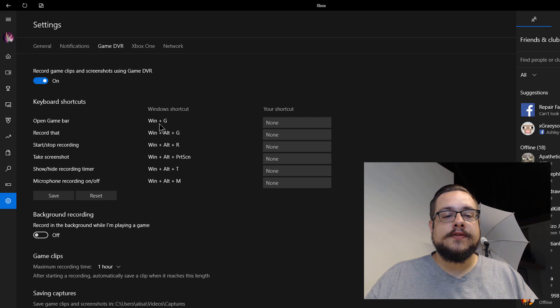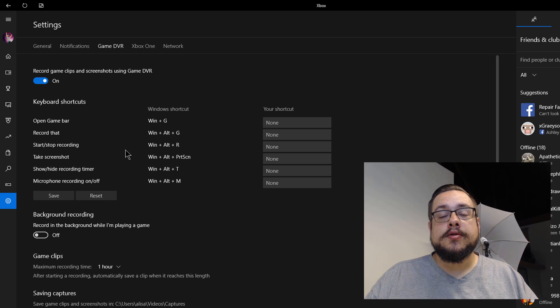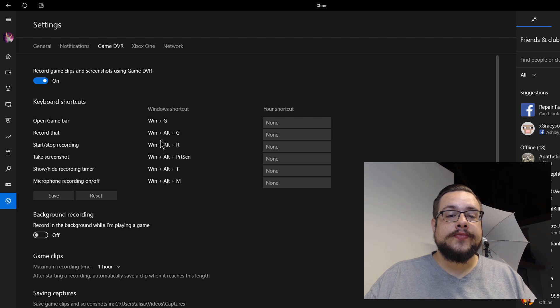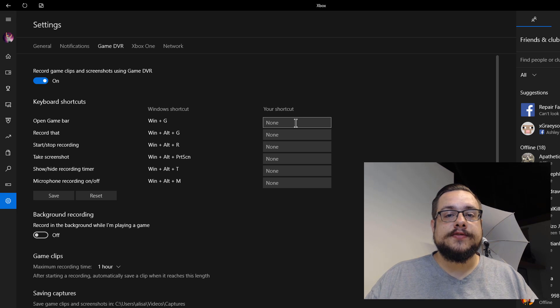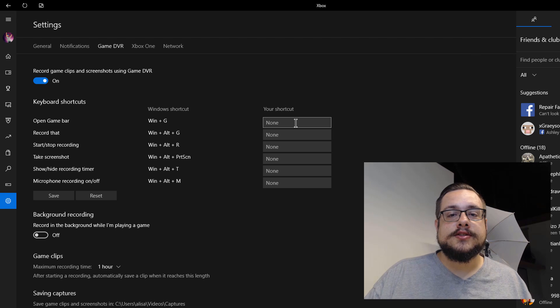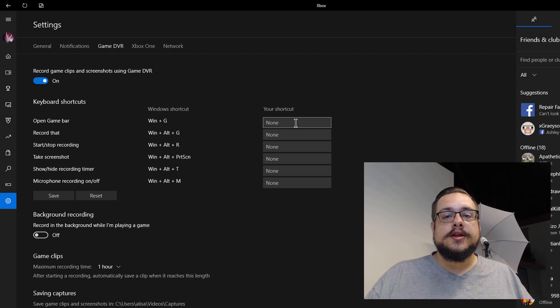You'll also have other features here — to start and stop recording you'll use Windows+Alt+R. You can also add your own custom shortcuts if you have peripherals or other buttons you prefer to use instead.